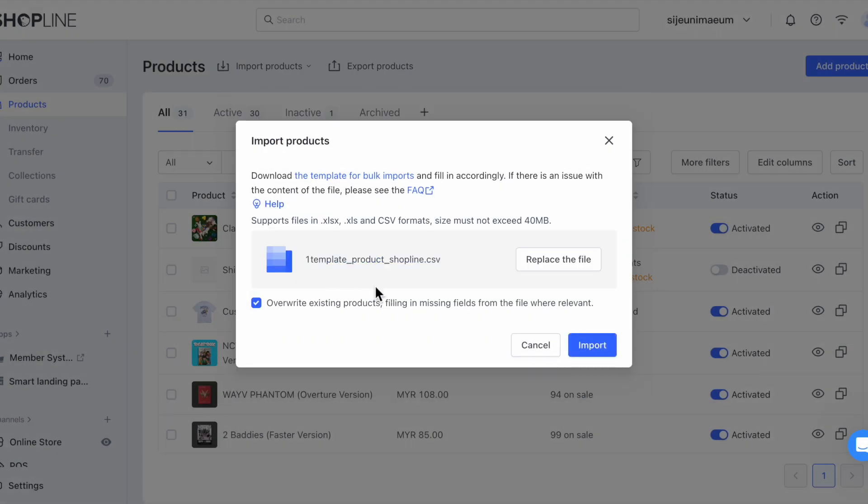Tick the Overwrite Existing Products box if this is not your first time uploading products and you want the details you just keyed in to fill in the missing fields of existing products.